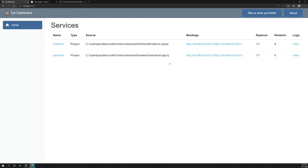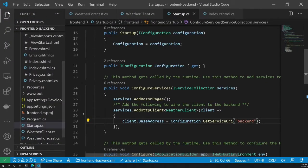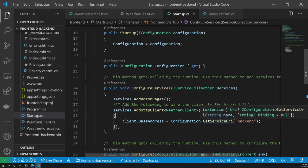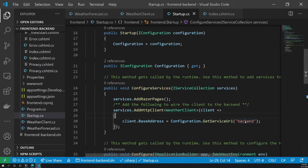When you execute tye run, Tye will know which hostname, port, and protocol is being used for each service and inject these environment variables. For .NET apps, we also provided a configuration model. If you look at the frontend application in VS Code, there's a method we added that gets the URI of the backend — effectively just parsing the injected environment variable to get the backend URI.